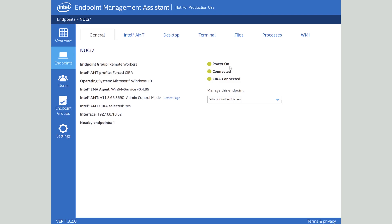When I bring up the device page for this we can see the system is powered on, the software agent is connected, and this device is connected via client-initiated remote access to our MPS server. In this case the device I'm managing is located on a different network attached to a consumer broadband connection and then talking to our Intel Endpoint Management Assistant instance that's running up on the cloud.